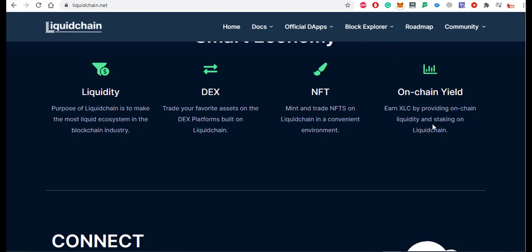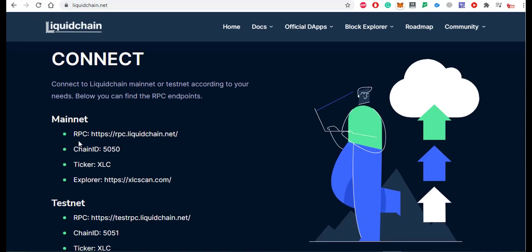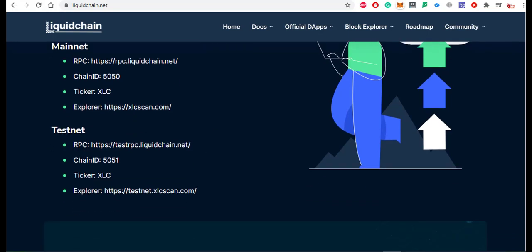You can earn XLC by providing on-chain liquidity and staking on LiquidChain. You can connect to LiquidChain mainnet or testnet according to your needs. The mainnet configuration includes RPC, chain ID, ticker, and explorer site link. The testnet also provides RPC, chain ID, ticker, and explorer details.